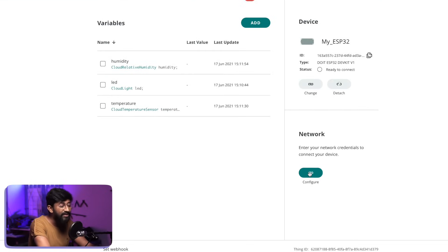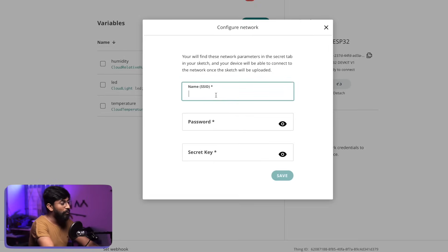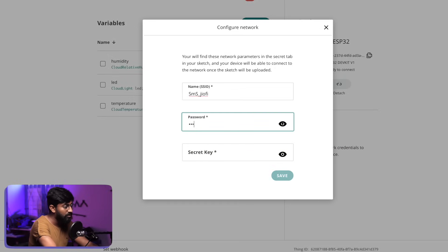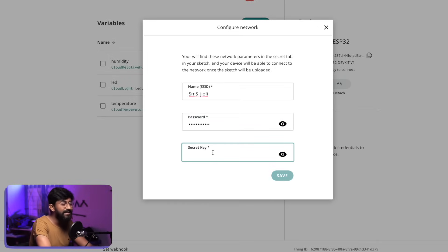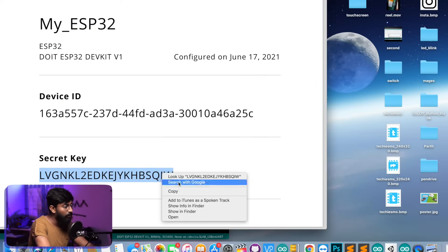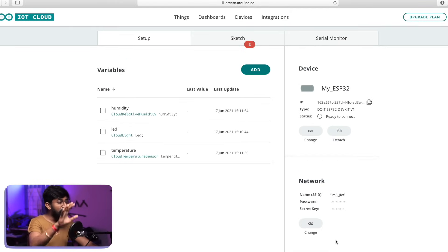Now we need to provide Wi-Fi credentials because this is an IoT project and the ESP32 board requires internet connectivity. Just click on the Configure button, provide your SSID name and password of your Wi-Fi router. After that, provide the Secret Key — you can get it from the credentials PDF. Copy and paste it here, then click Save. With this, we have configured our device.